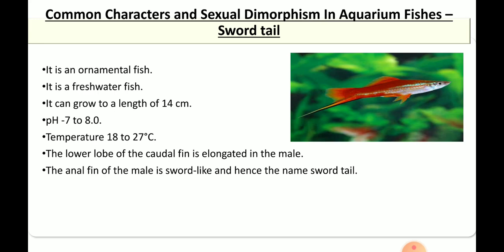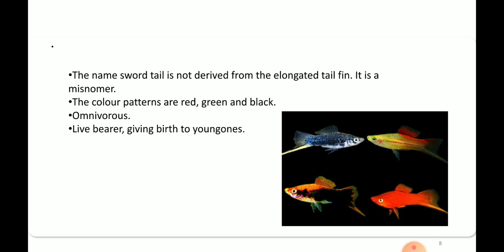is sword-like — you can tell how a sword looks — and that is how the name comes: the sword tail. The name sword tail is derived from the elongated caudal fin. The color patterns are of different types: red, green, black, and yellowish patterns. These are omnivorous and they give birth to their young ones.